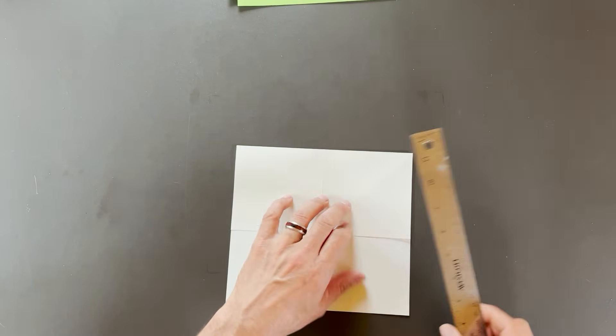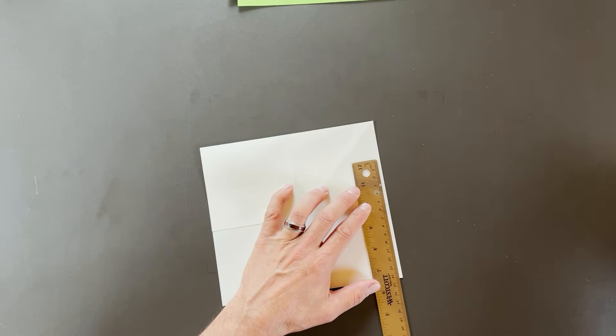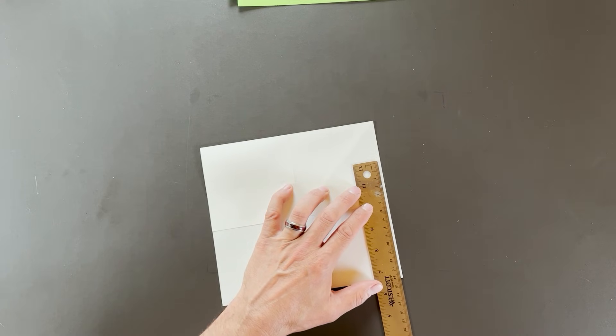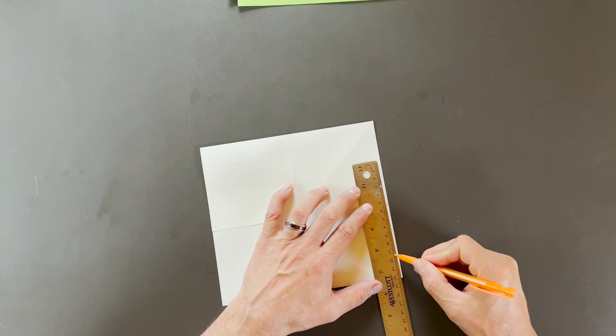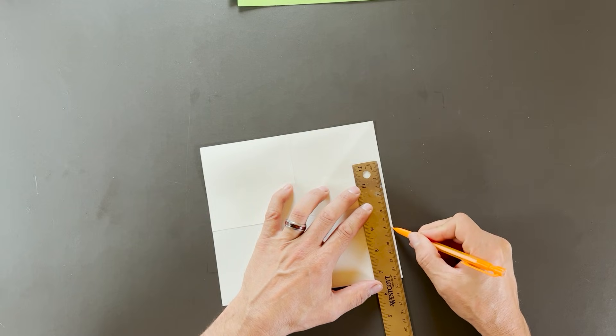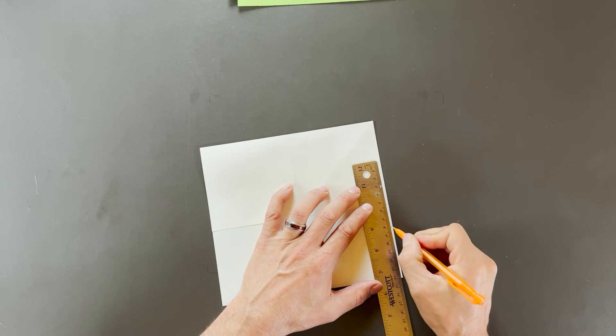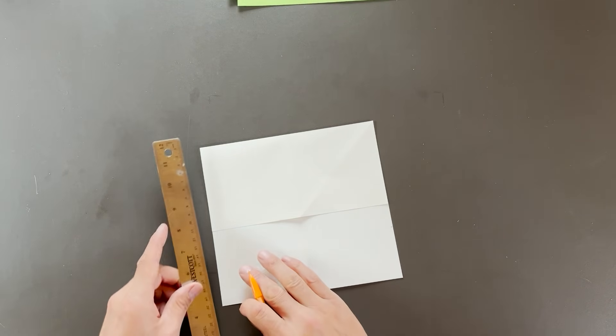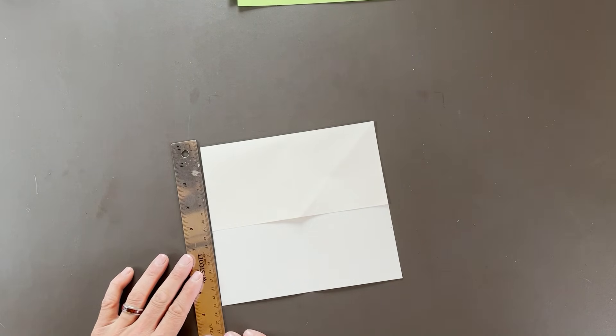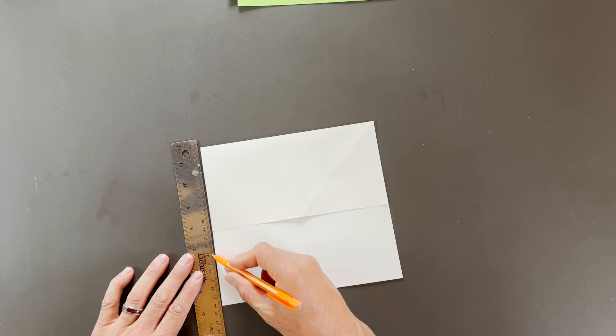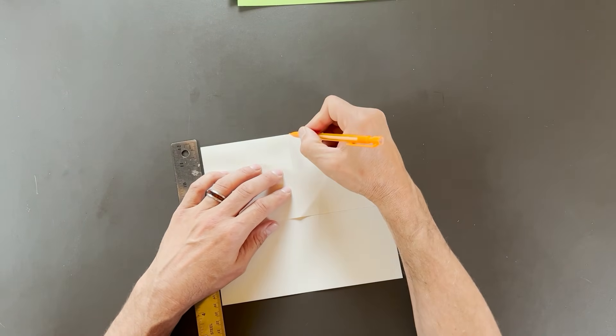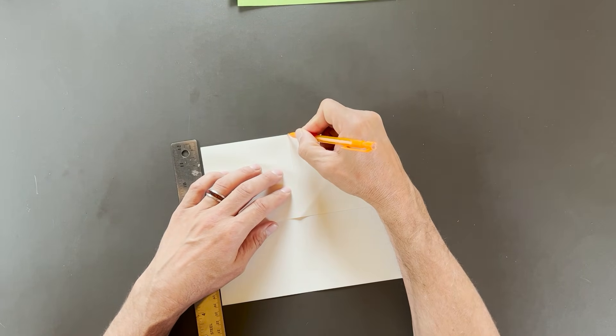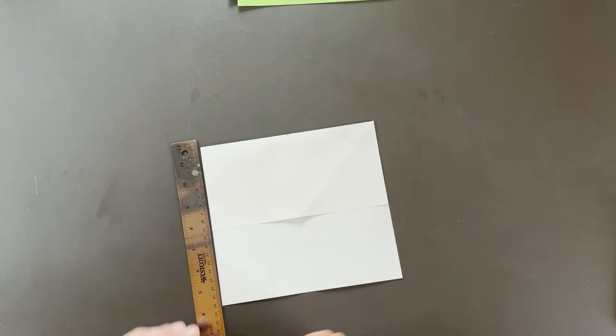Now we'll take our ruler. We want to mark up 6 centimeters. So 1, 2, 3, 4, 5, 6 centimeters. If you're following along with 8.5 by 11 inch, that would be 1.5 inches. And we'll do the same thing here. 1, 2, 3, 4, 5, 6. I'll make a pencil mark at the center here because we'll need that for reference as well.